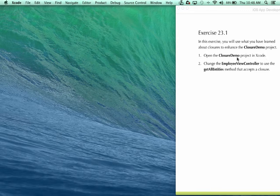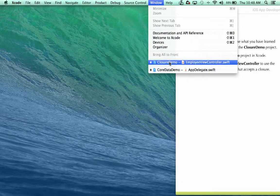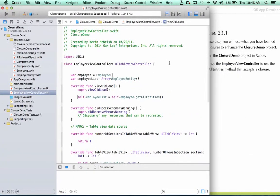So our first step is to open the ClosureDemo project in Xcode. I've got that right here. And as you can see, the employee view controller is currently using the standard getAllEntities method to return a list of employees.